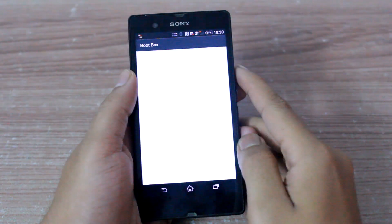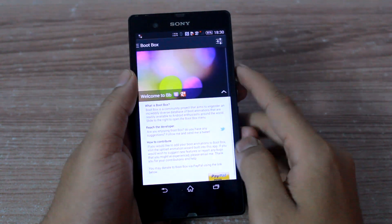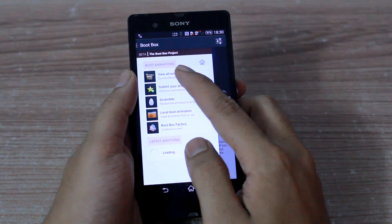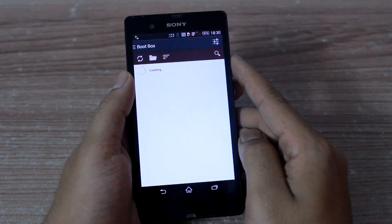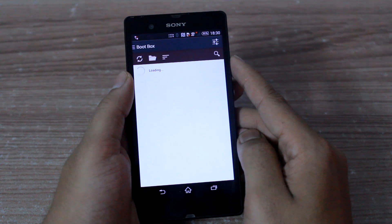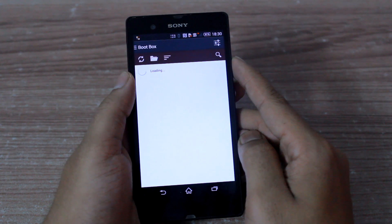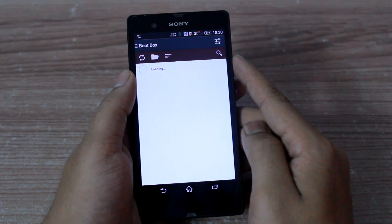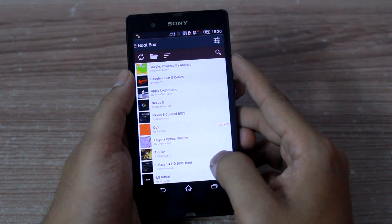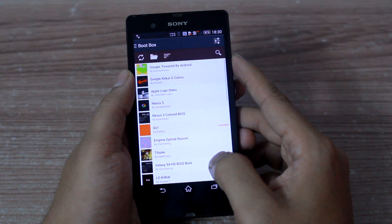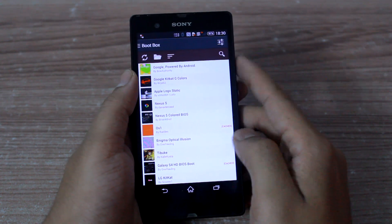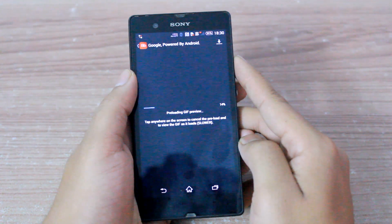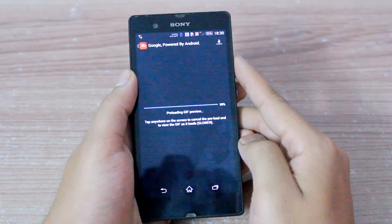Once your device reboots, open the Boot Box app once again and select the option View All Animations. As per your settings, the app will download the list of available boot animations filtered for the screen resolution of your device, and you can tap on one and it will load a GIF preview.